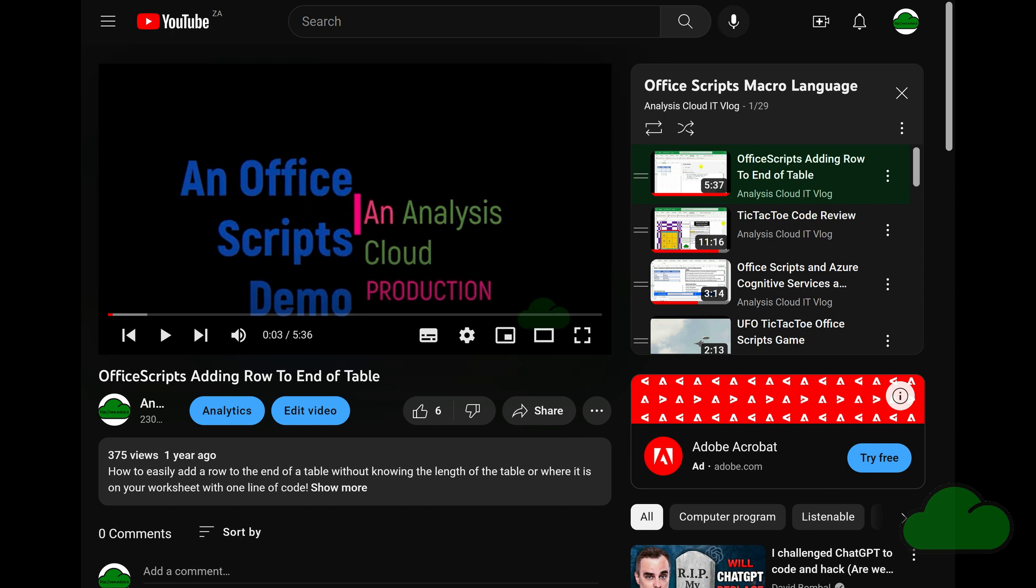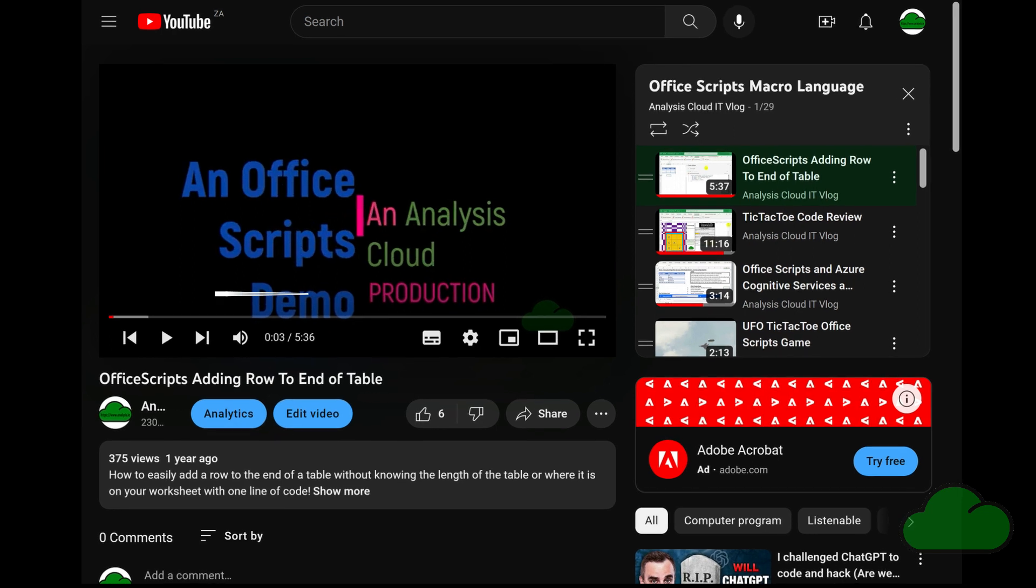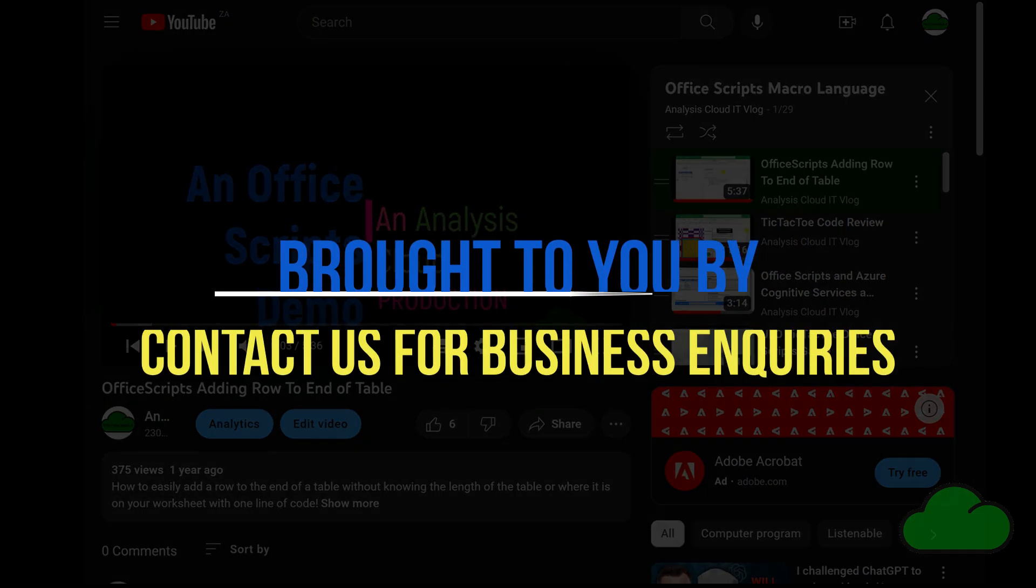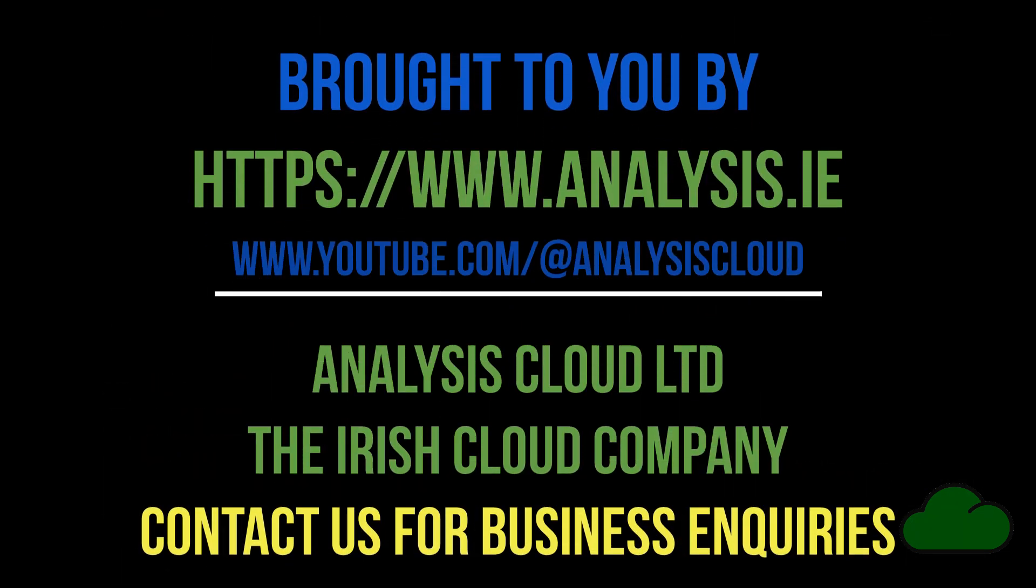I have 30 videos produced. Lots more to follow this year. Subscribe to my YouTube channel. Check out my business website too.